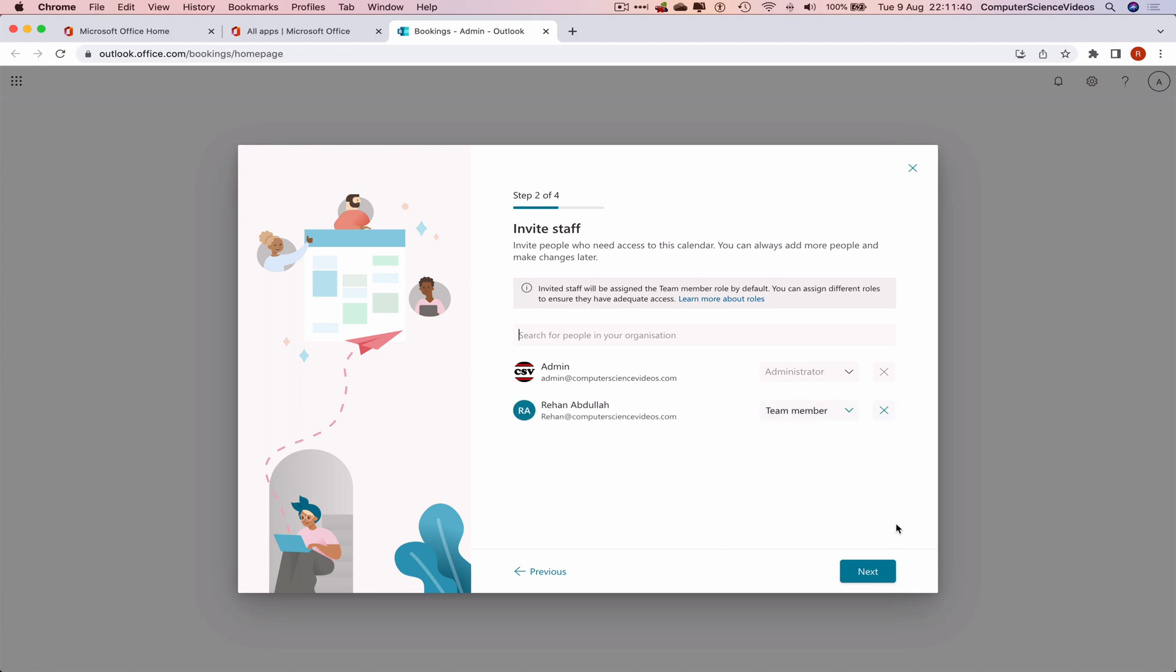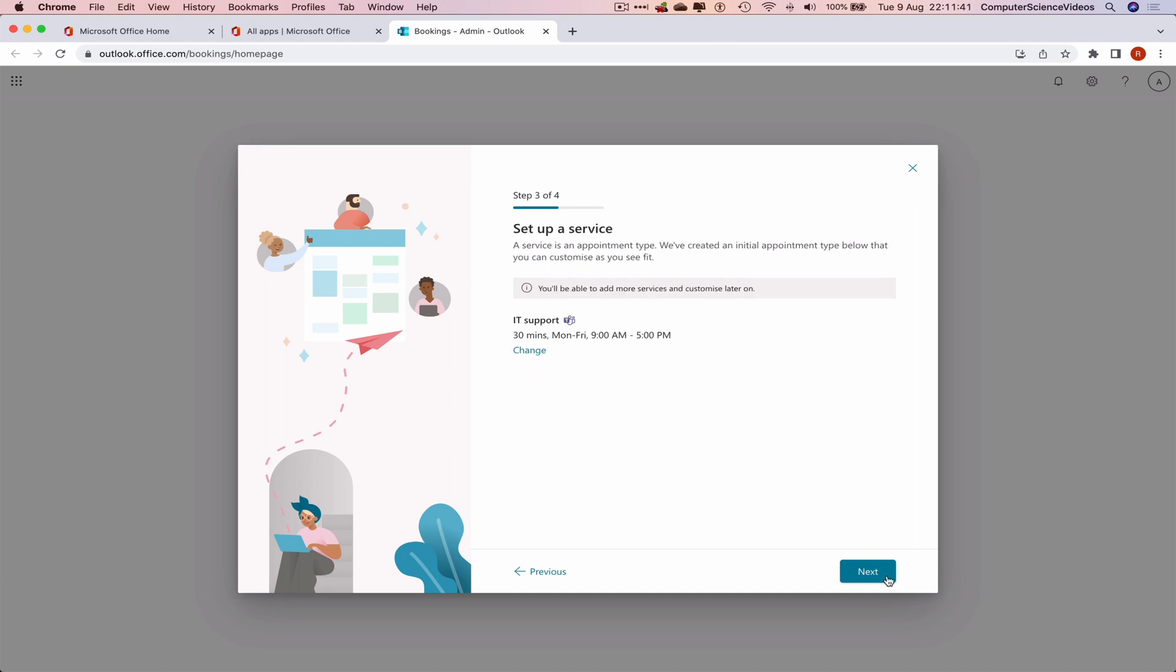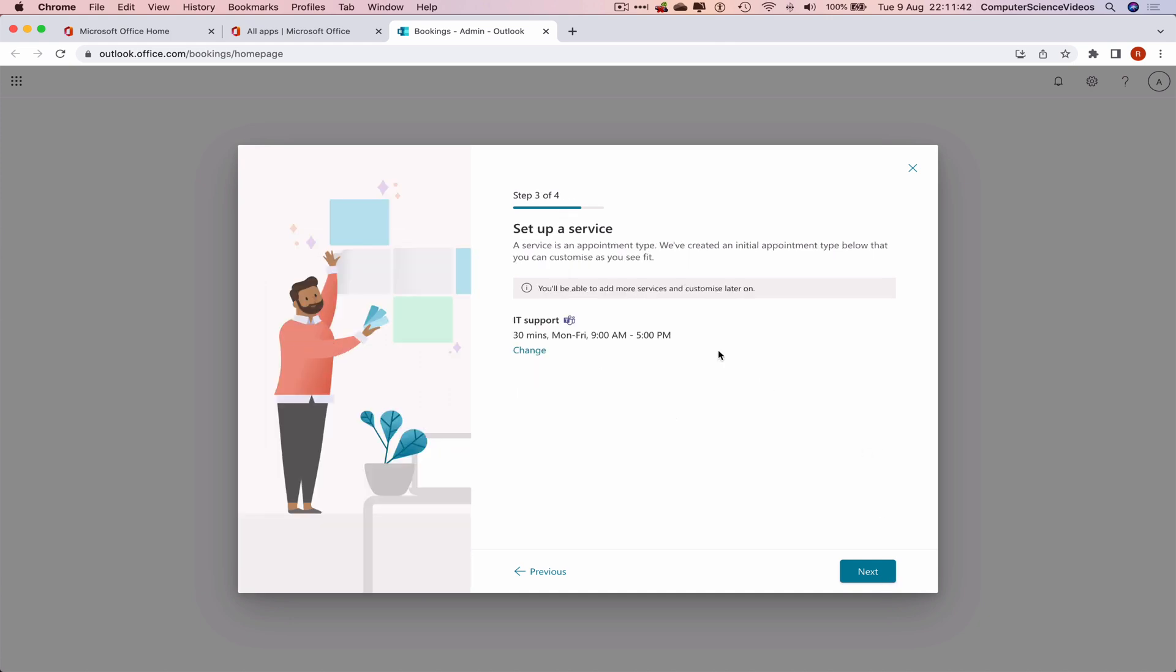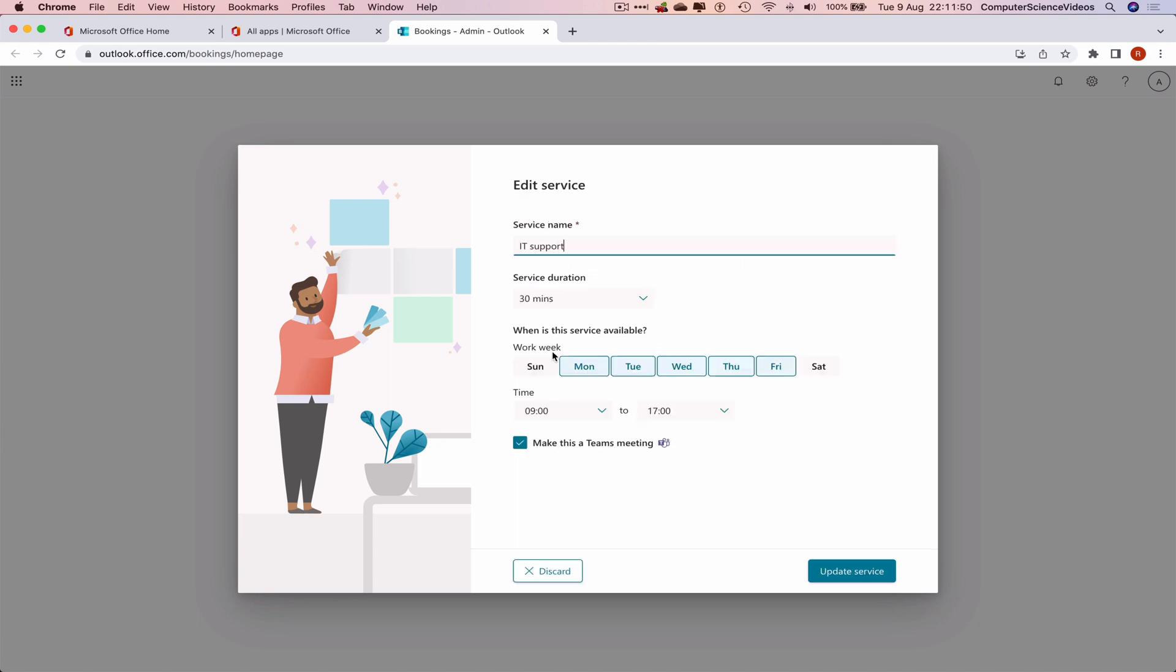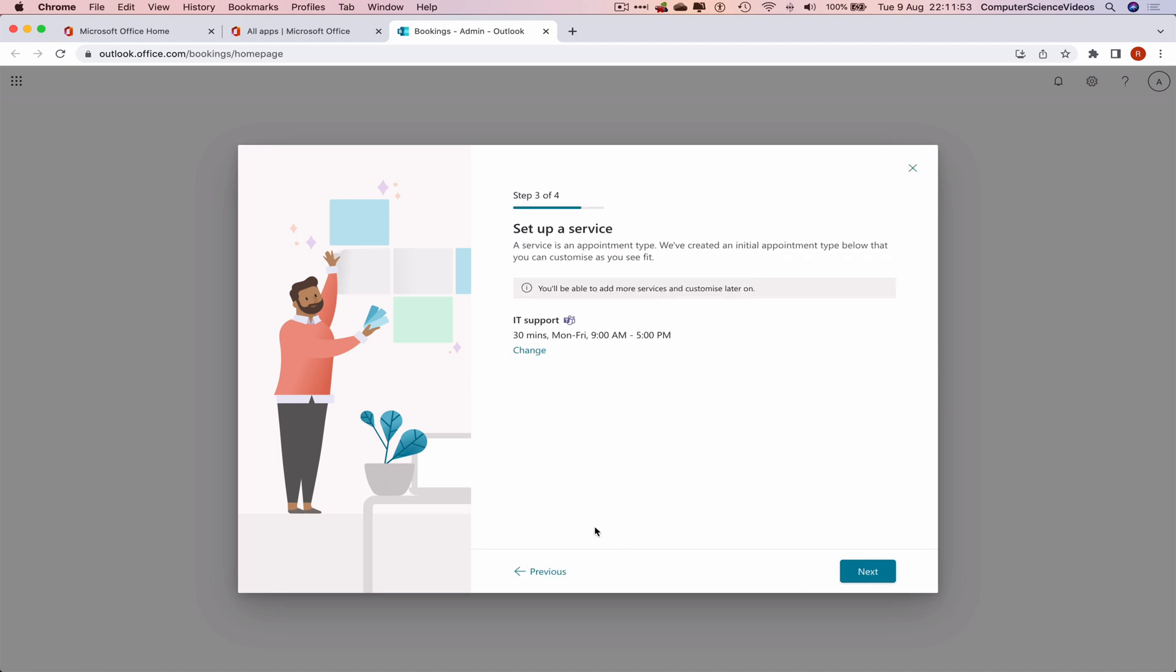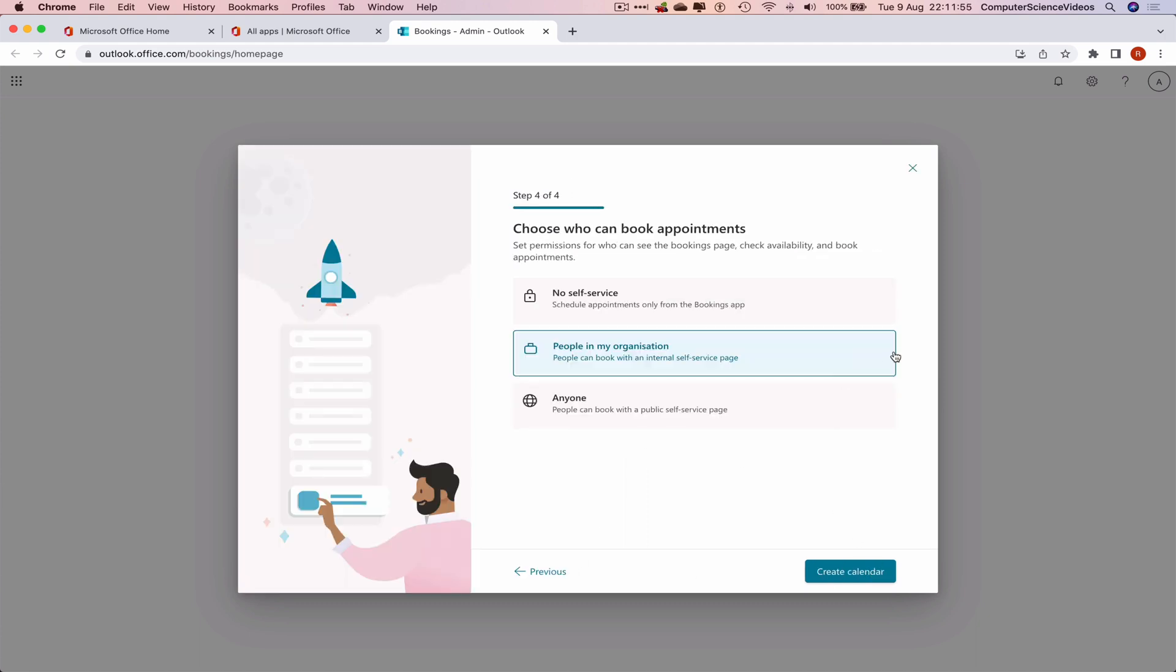Add as a team member. Let's click on Next. Set up a service if we wish to. You'll be able to add more services and customize later on. That's okay, we can change if we wish to, but let's just leave it the way it is. Click on Next. Choose who can book appointments: non self-service, people in the organization, or anyone. We'll just keep it for people in the organization.